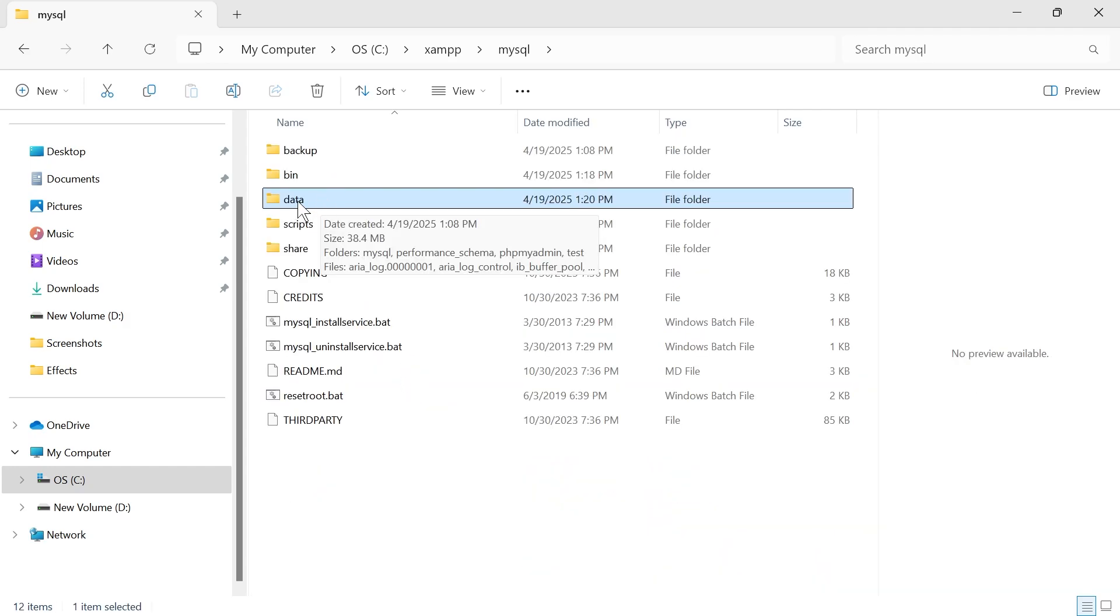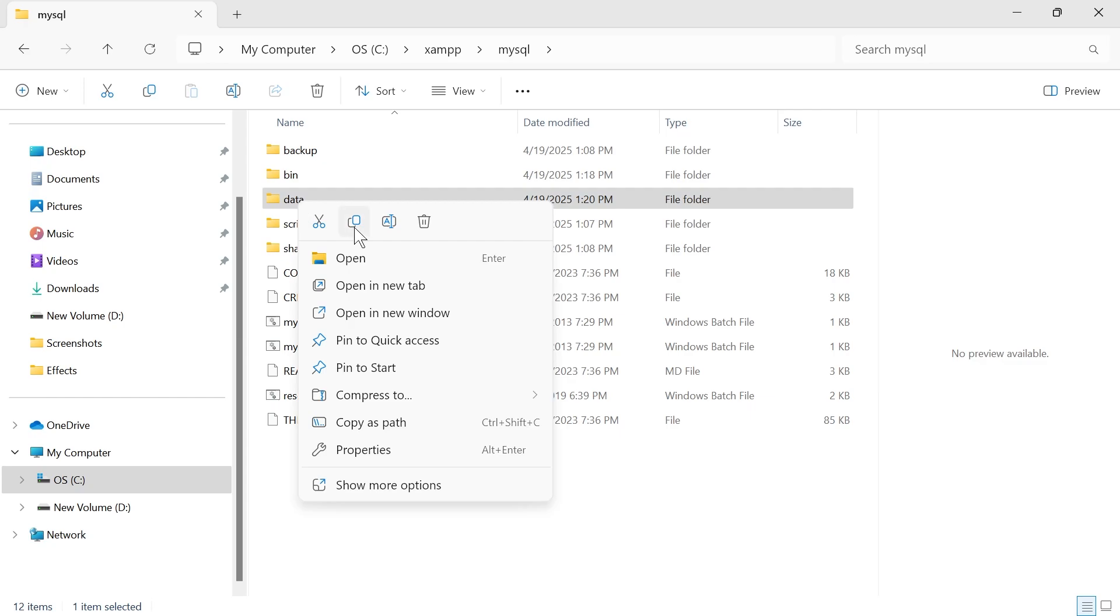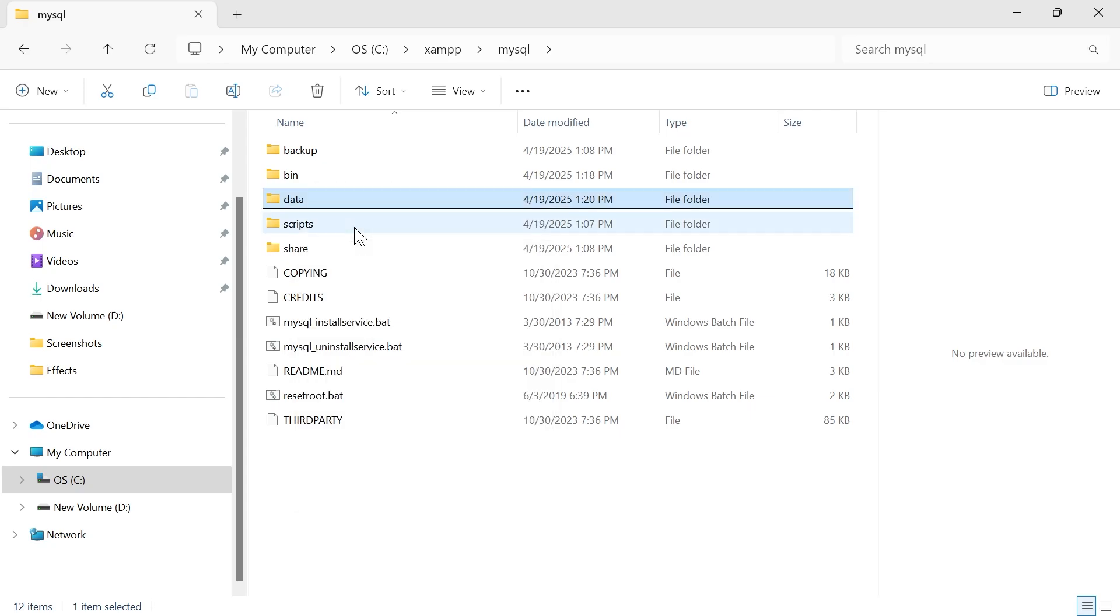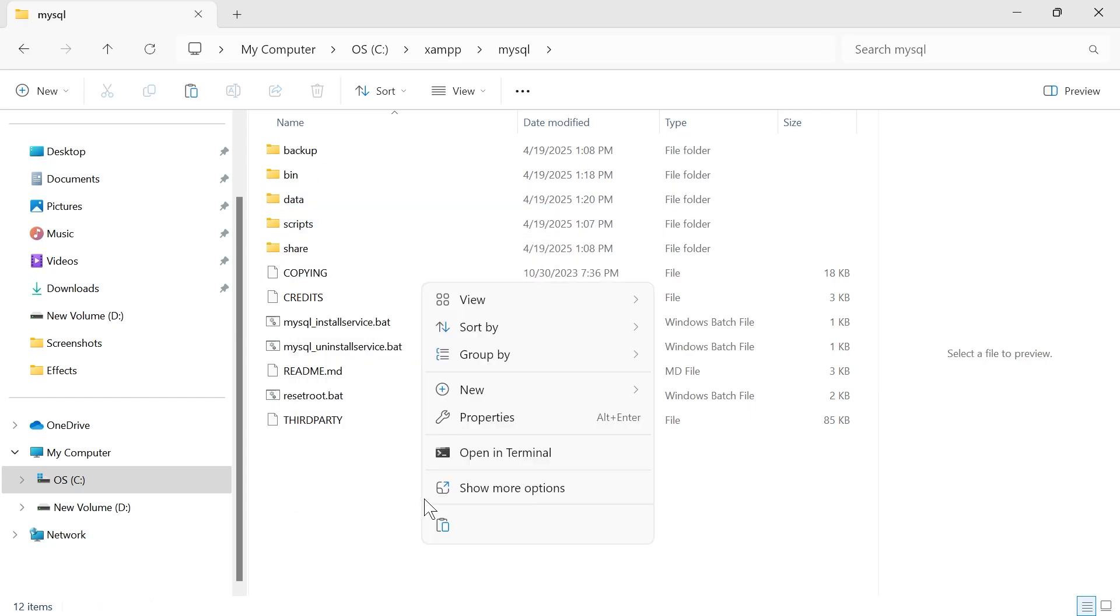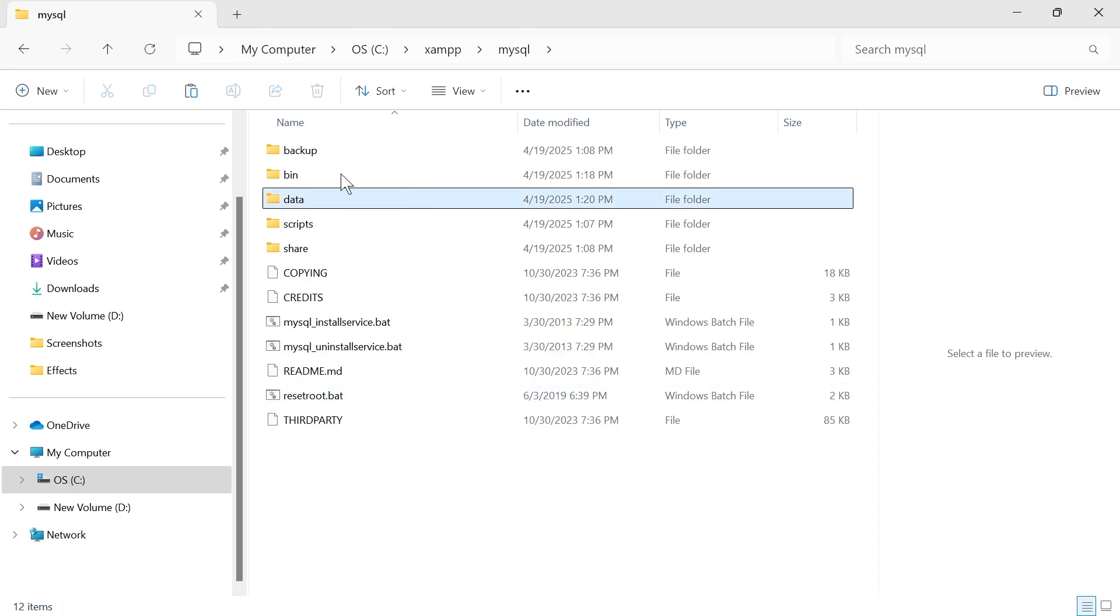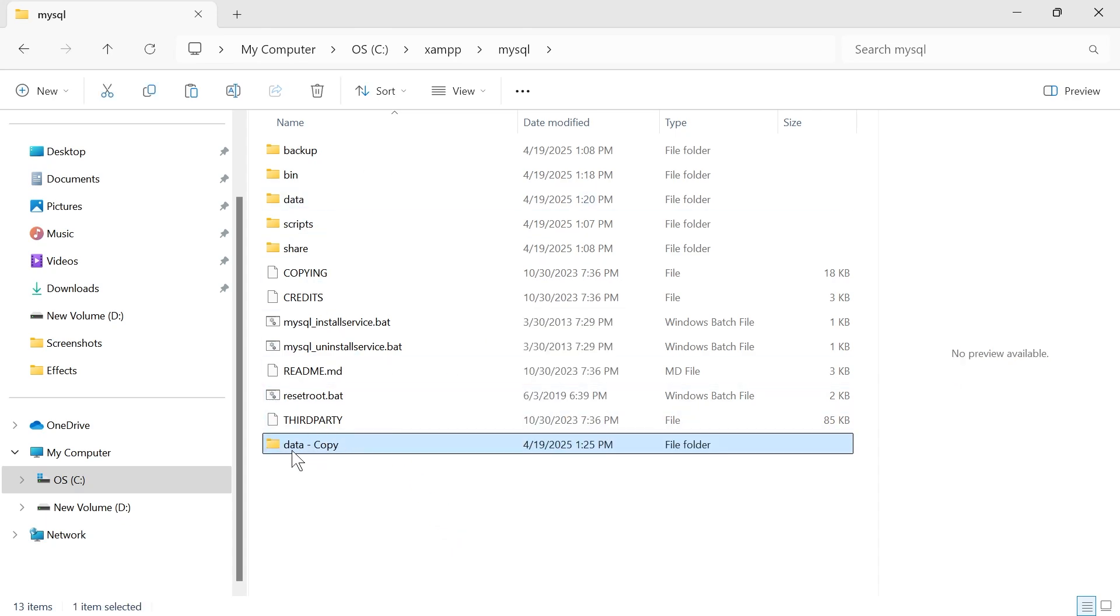Then right click on the data folder, click on the copy button, and then right click somewhere on this folder and click on the paste icon. All we're doing here is making a backup of this data folder, and we're going to rename this backup data_old and press enter.